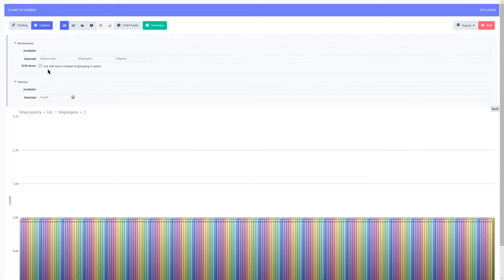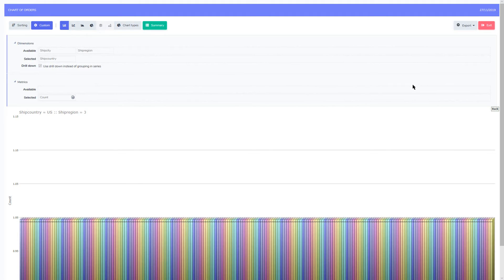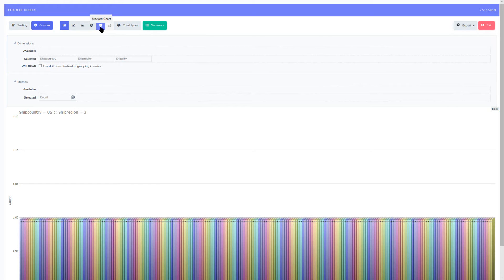Clicking on the custom button we can now see the various dimensions which we have added. There is also the option to enable or disable the drill down feature. Each of these dimensions can then be added or removed on the fly. When deselecting the use drill down instead of grouping areas, notice that the multi chart or stack chart option becomes available.